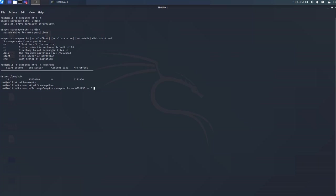Then we want to specify the device source. This is where we are going to get our data from. And then our start sector, which is 32. And then our end sector is 15728384.